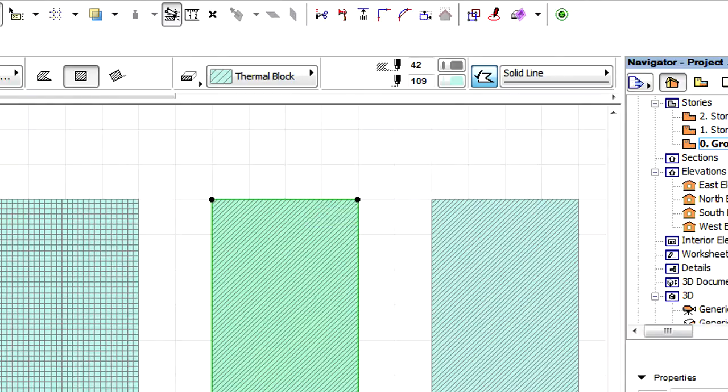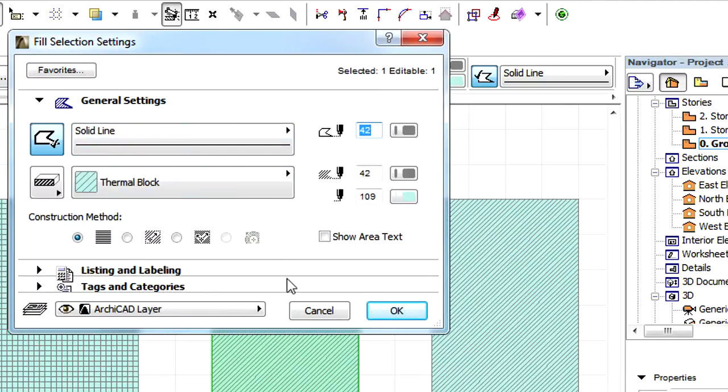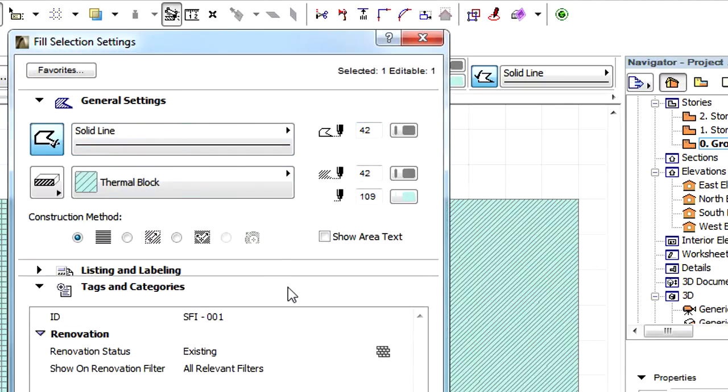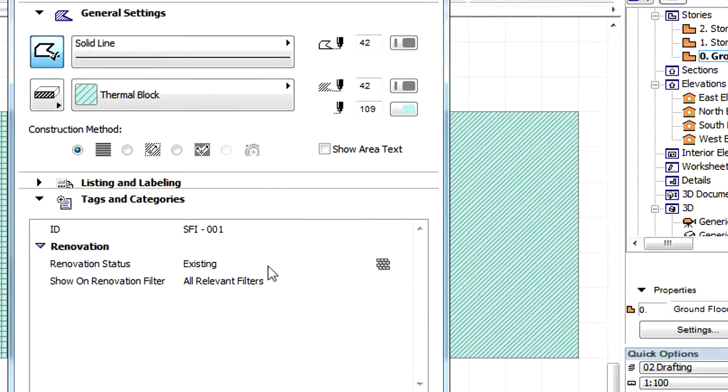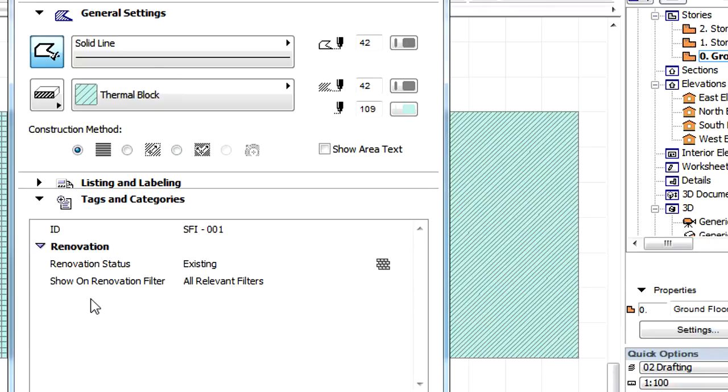Let's select a Fill and open its Settings dialog. Switch to the Tags and Categories page and notice that the Fill category is no longer available here, starting from ARCHICAD 17.